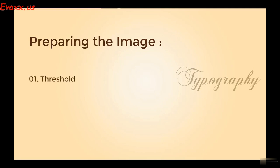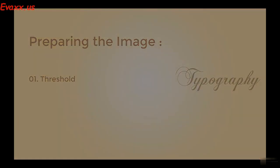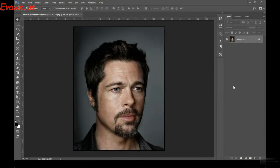Welcome to this first session in Method 3. In this session we're going to prepare our image for this particular method of typography. I'm going to introduce you to a unique photo editing technique called threshold. This is the third method, and as I already mentioned, it's going to be the easiest one. Threshold is an option which helps you in editing your photos and giving it a particular different effect.